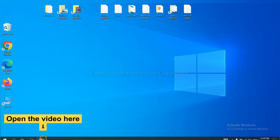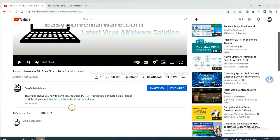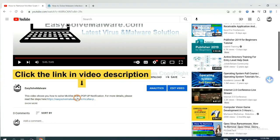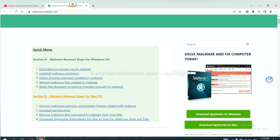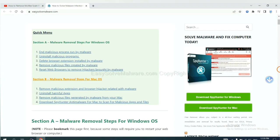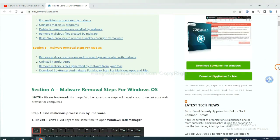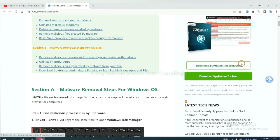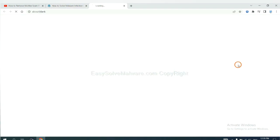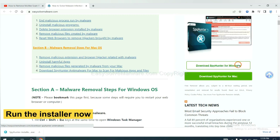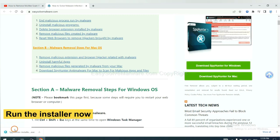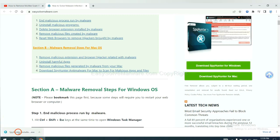Open the video. Click the link in video description and you will get a page. Now you can download SpyHunter here and run the installer.